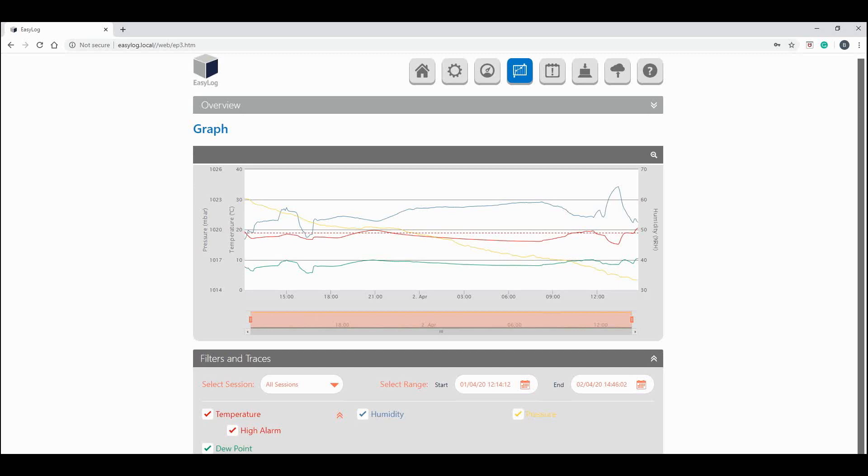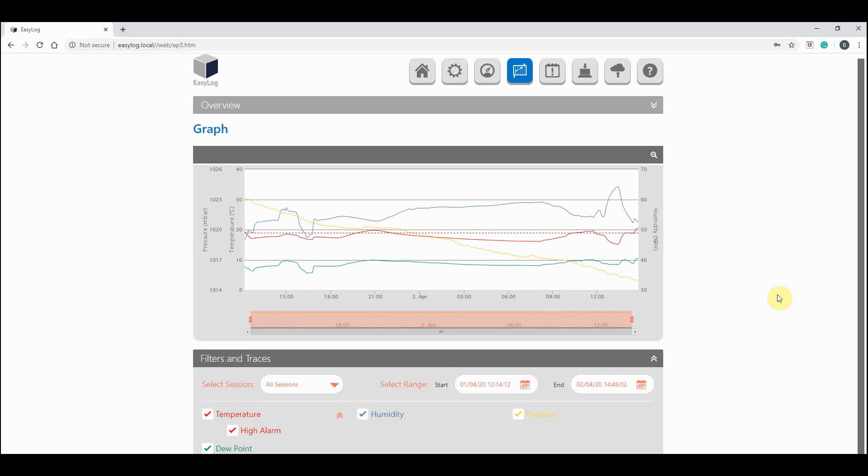Or you can pick a particular time period. Simply pick your date and time by entering it into these sections. You will also see the different parameters along the bottom here are all in different colors. These colors correspond to the colors in the graph.